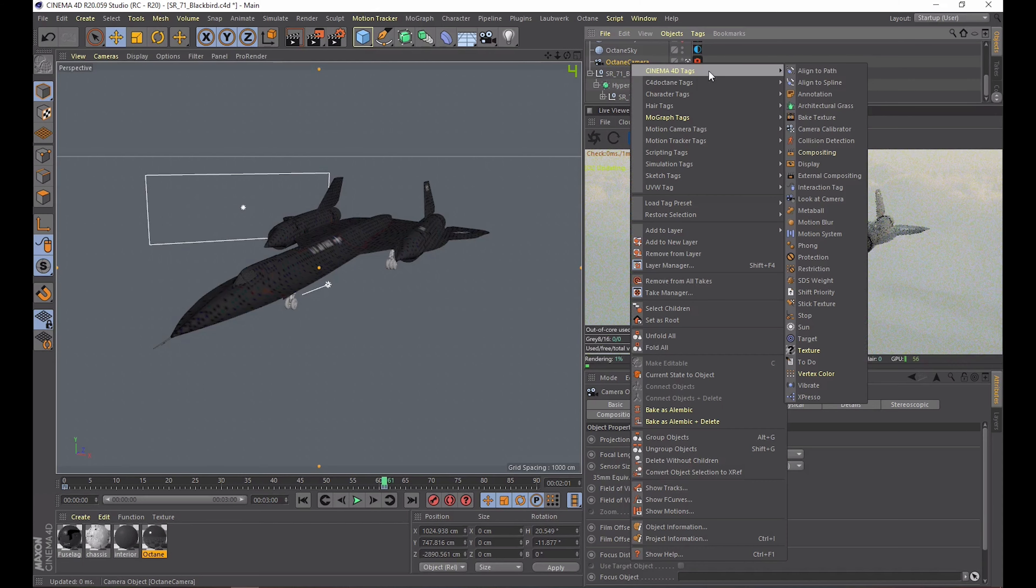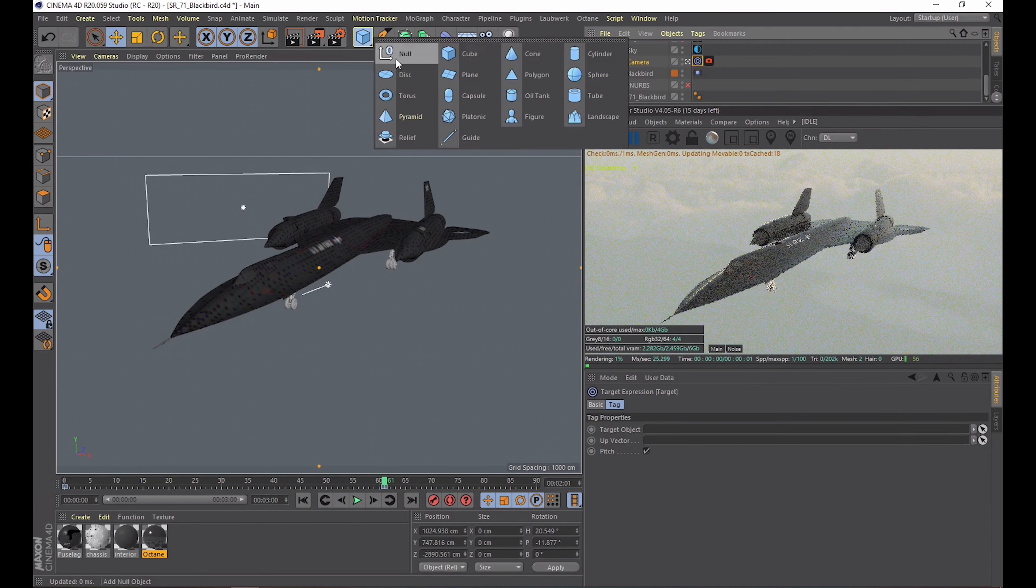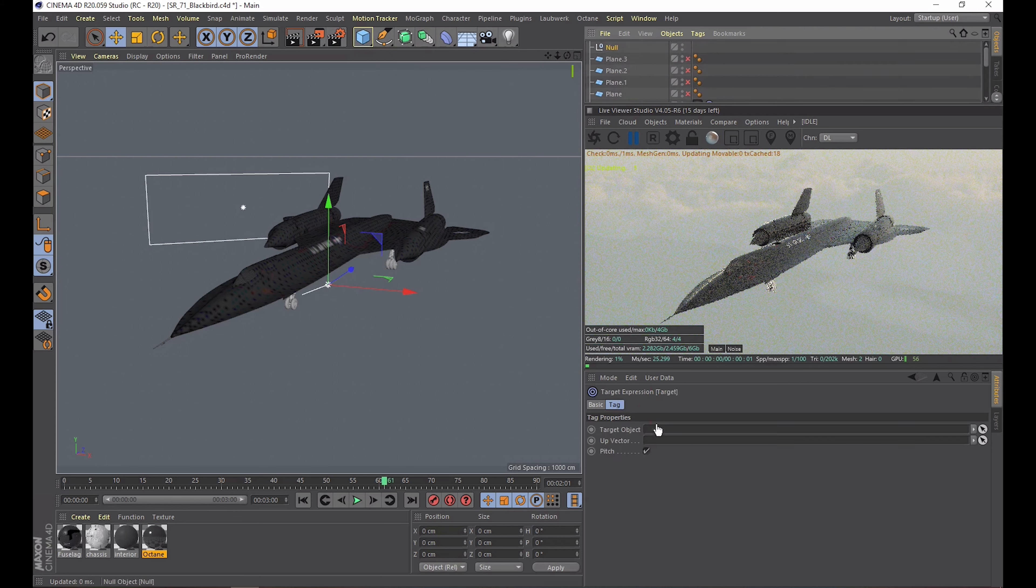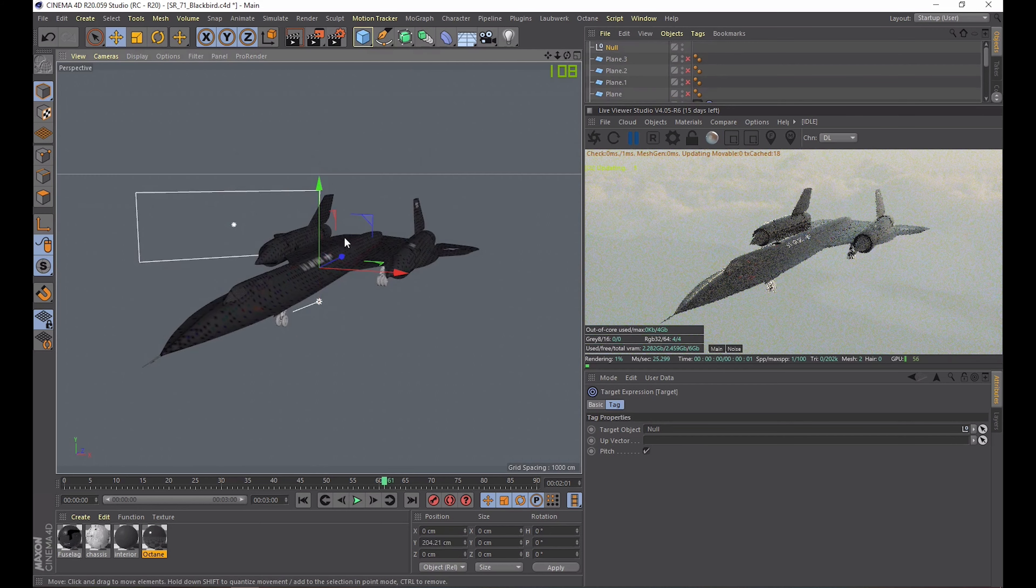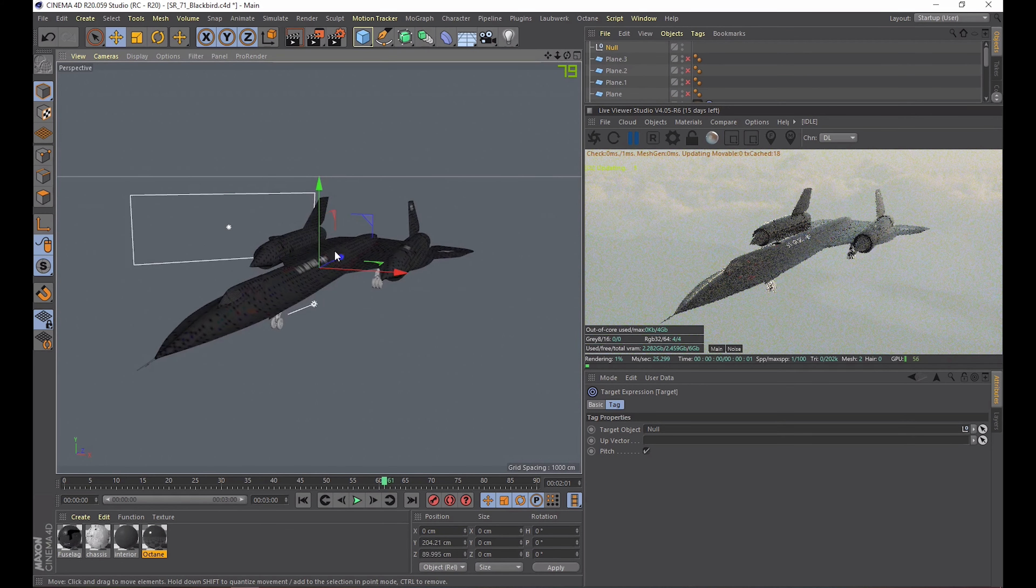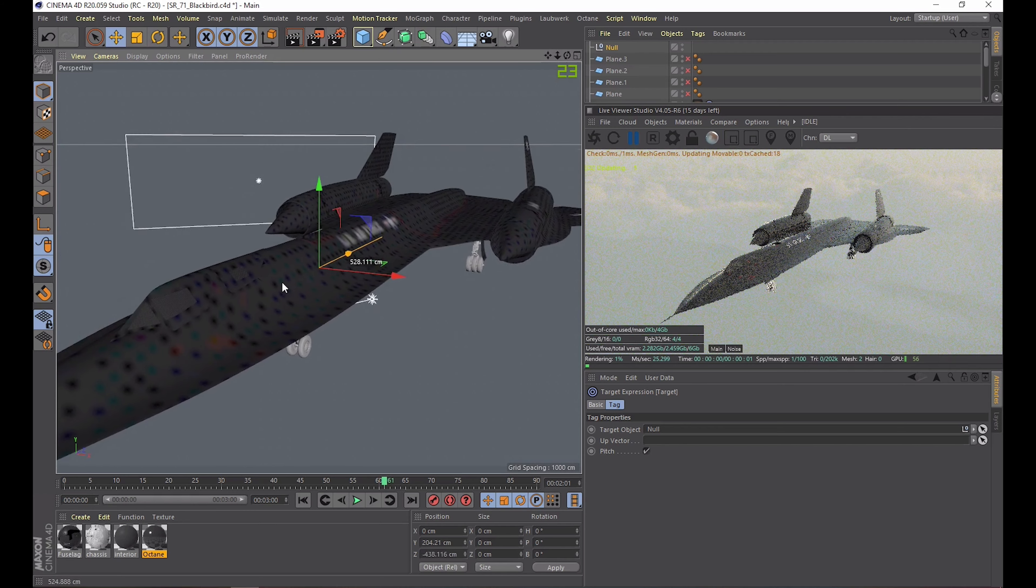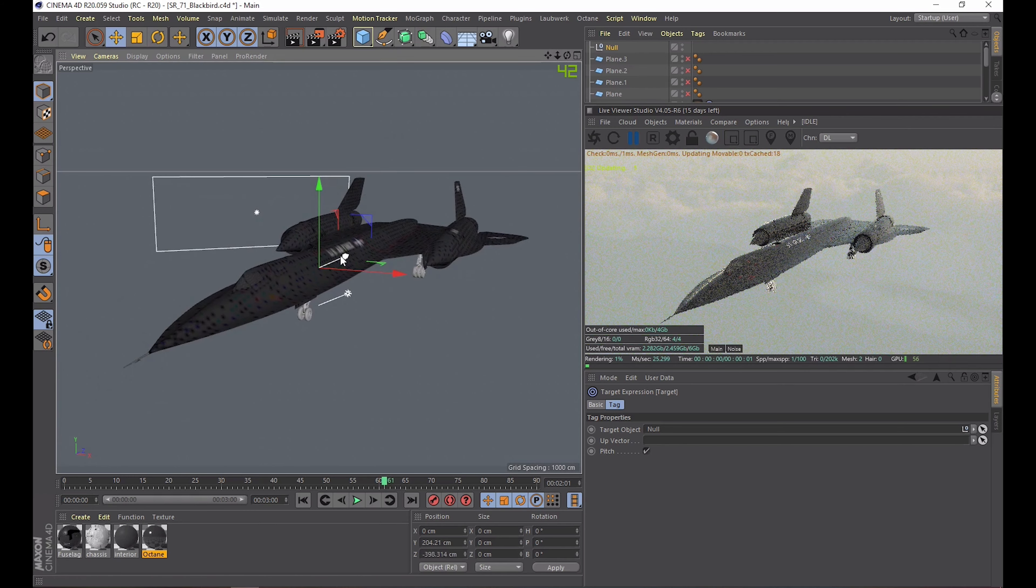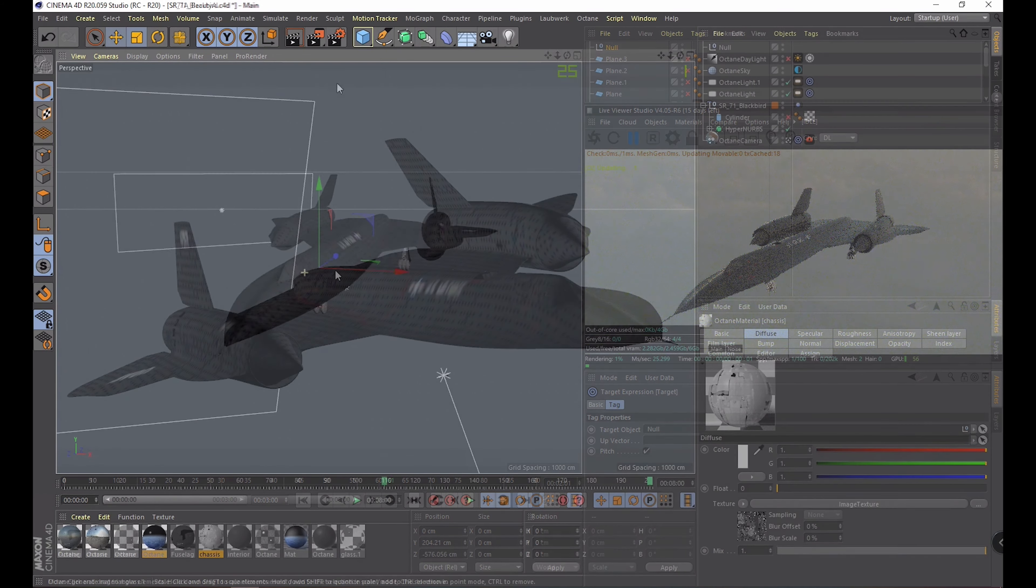Maybe one more thing I want to mention about animating the camera. If you want to rotate it smoothly around the subject you want to use a target tag. I recommend targeting the camera at the separate null and not the actual object. That way you can freely move the null in order to get everything in frame. You can also animate that null to change the center of attention.